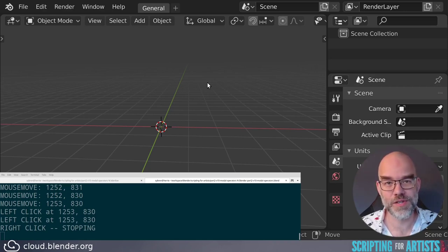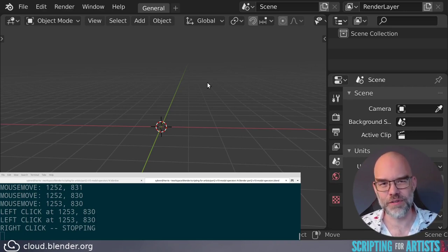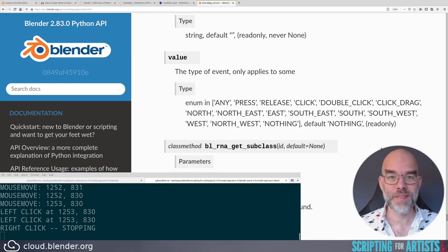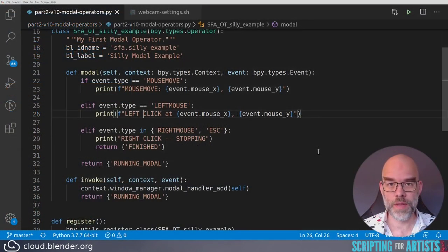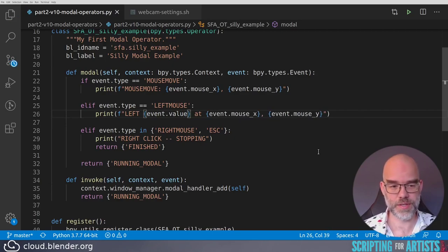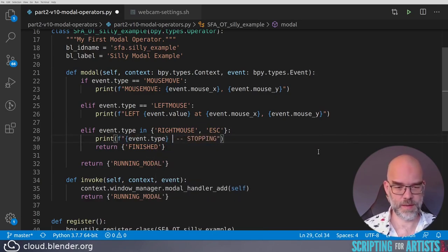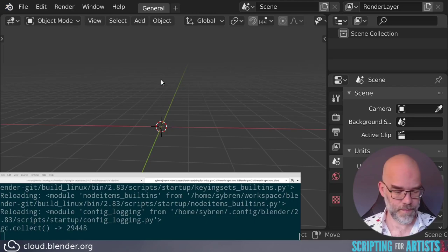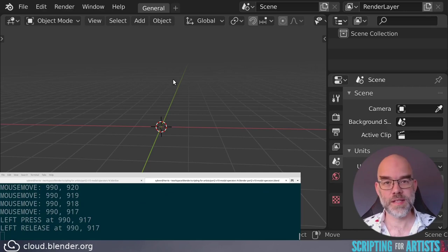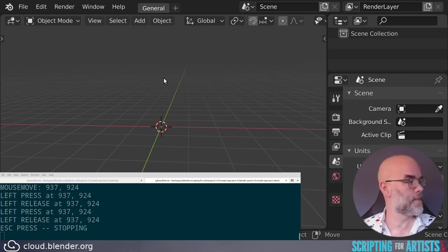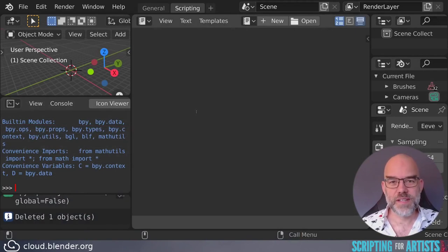You may notice that one click caused two print statements — it's not exactly a 'left click', it's a mouse down and then a mouse up event. The Python API documentation has a value property that tells you more about the type of event. Let's add this to our print statement: for the left mouse we print event.value, and for the stop condition we print event.type and event.value. After reloading and rerunning: mouse move is unchanged, but now you can see 'left press', 'left release', and 'right mouse press'. If we press escape, we get 'escape press' and then it's over. So that's the basics of modal operators.